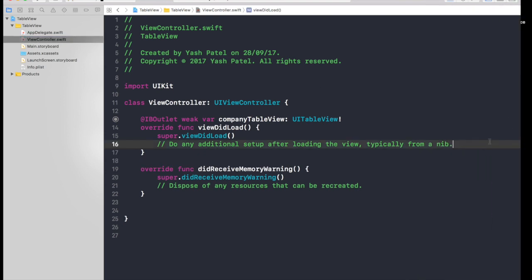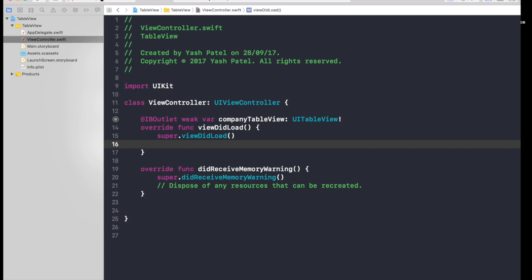So let's hop over to our view controller. First of all, the design what we will be doing is there will be name of the company on the left hand side and on the right hand side we will have a share of the company. I think that's good.